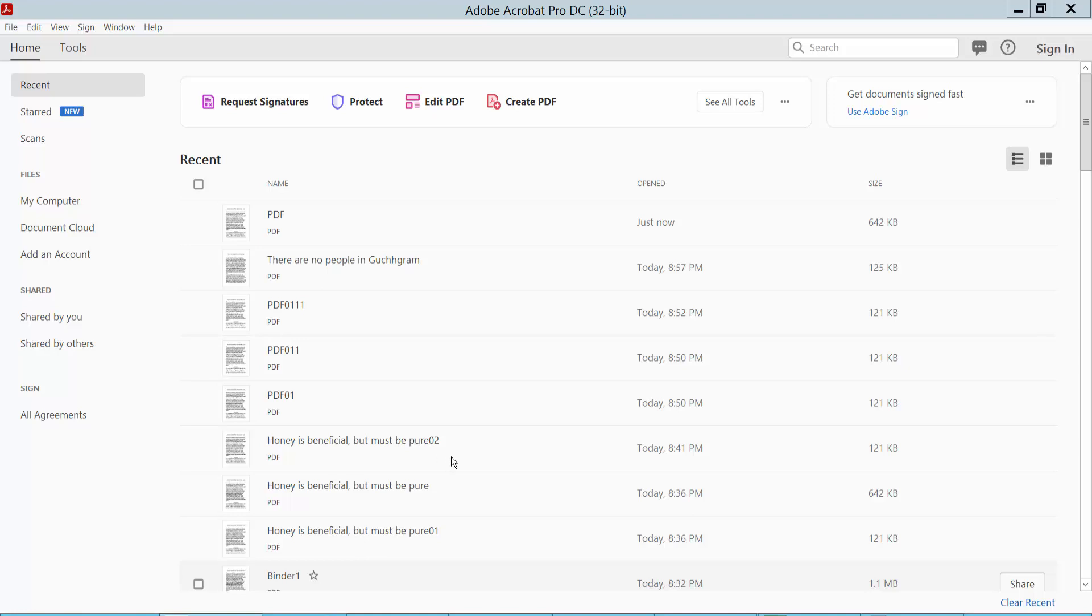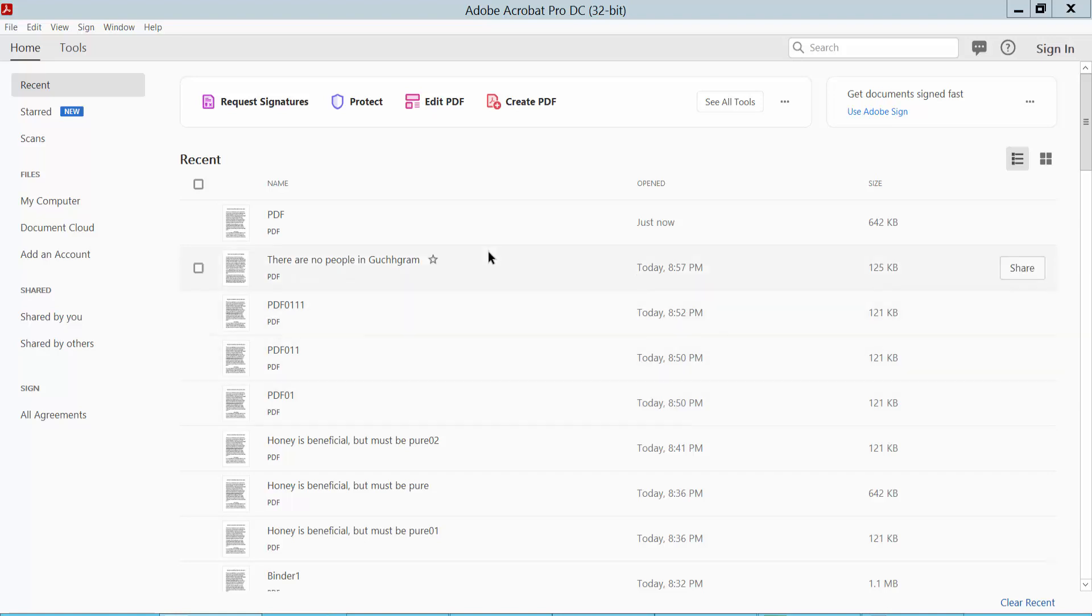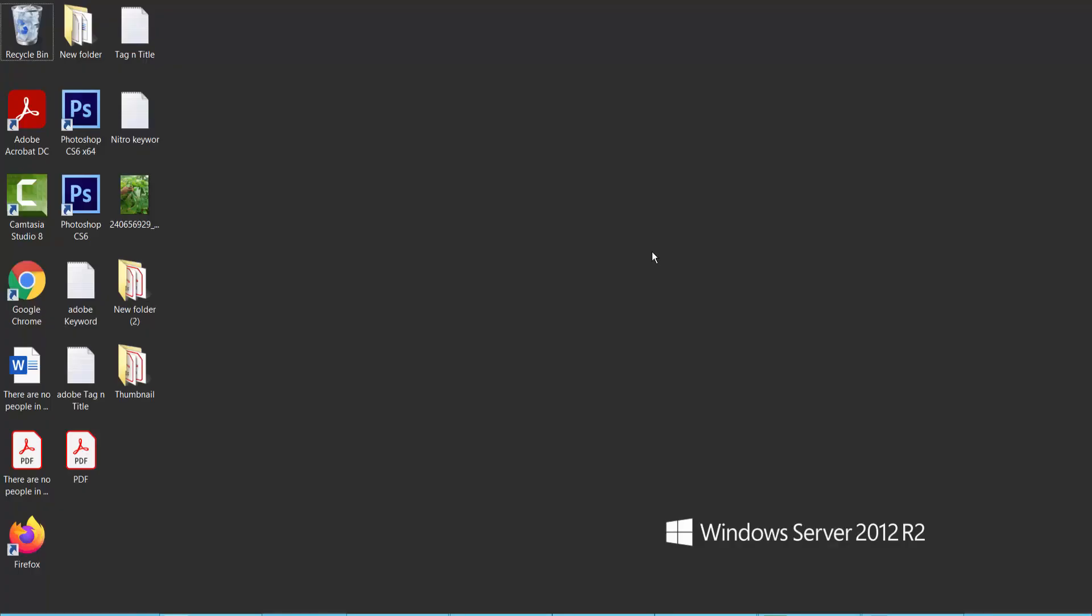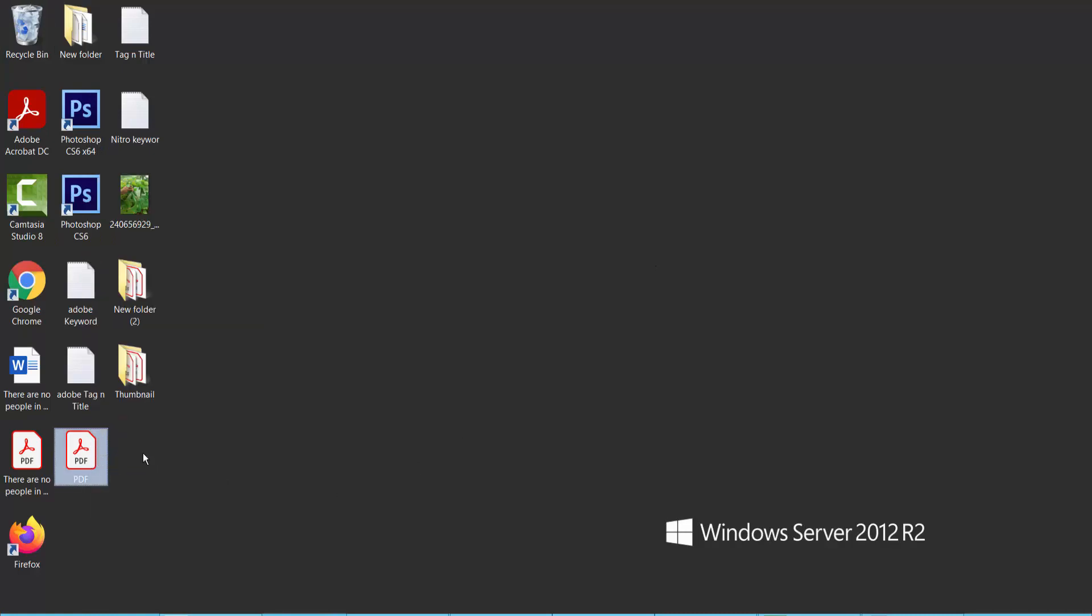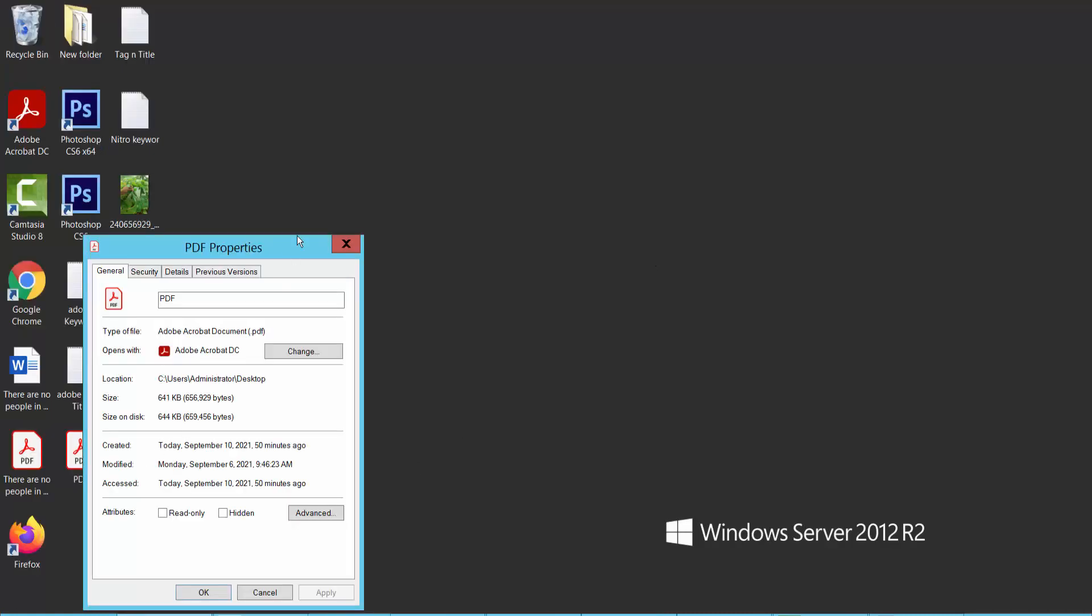Hello everyone, in this video today I'm going to show you how to reduce PDF file size using Adobe Acrobat Pro DC. First, we'll check our PDF file size. Click the right button for Properties.